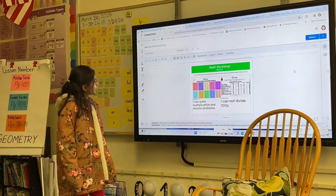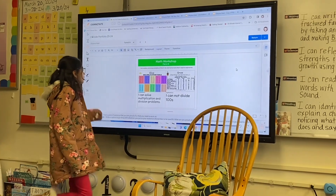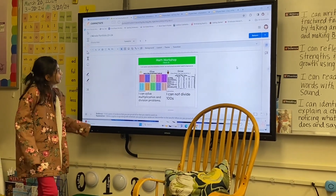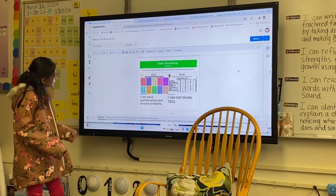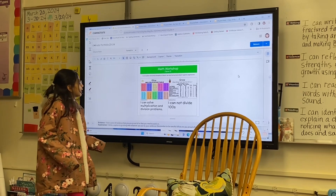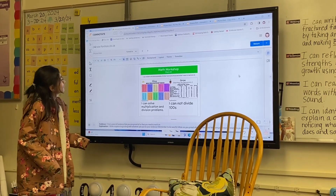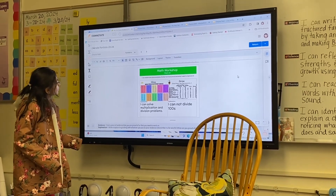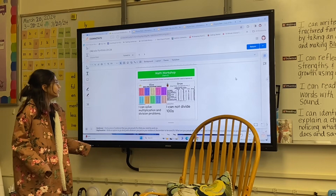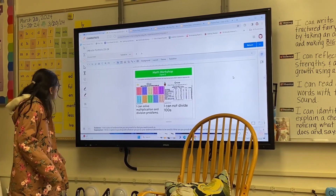On to math. I can solve multiplication and division problems. I cannot divide hundreds. So that's something you're looking to work on. Yeah, we still are working — we always are working on that, right? Always working on division.